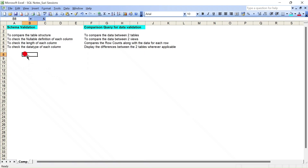Hi everyone, welcome to my channel Suri Sessions. Today let's discuss a couple of important things which we always come across when doing data level validation. We'll be covering how to compare schema validation for each table and also how to compare the data between two tables. I'll go along with practical queries to make this possible.